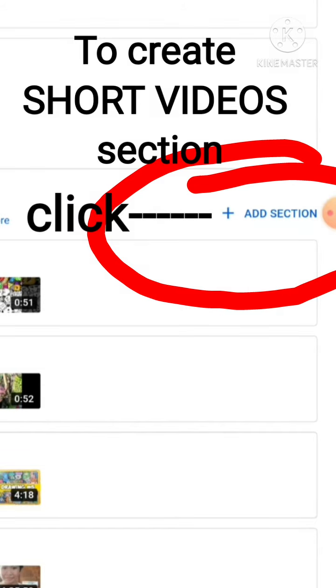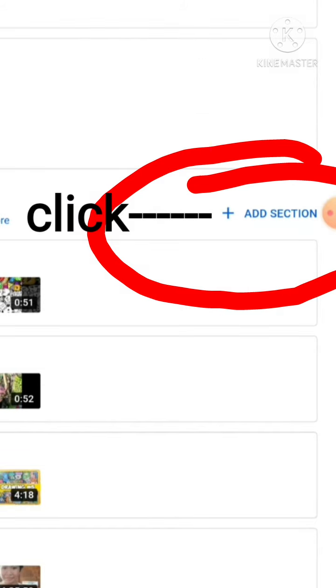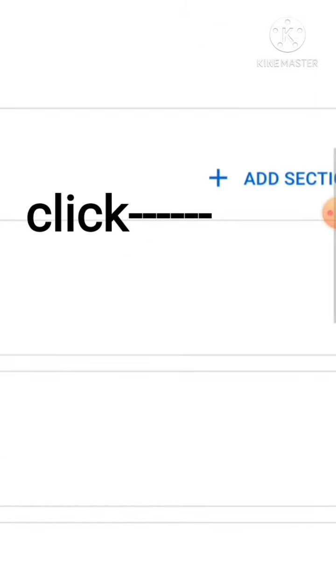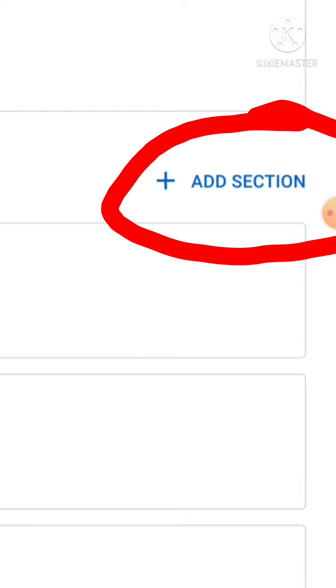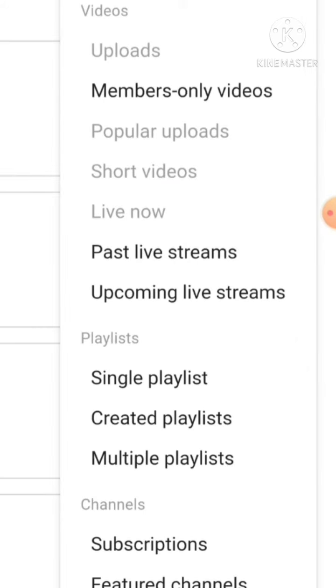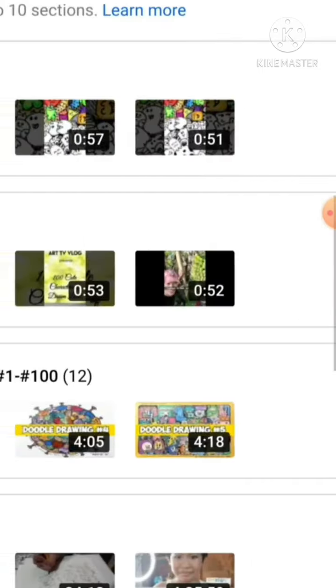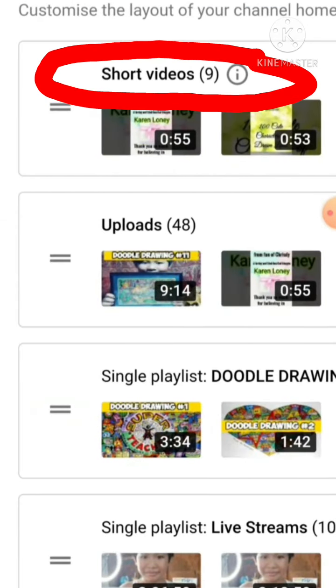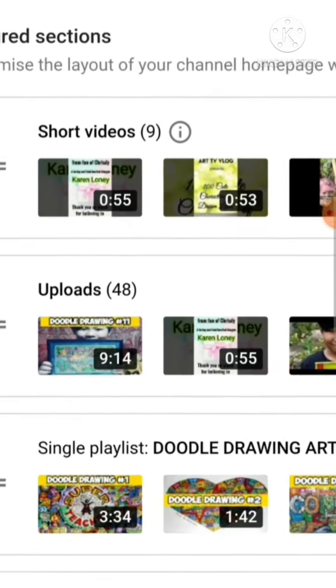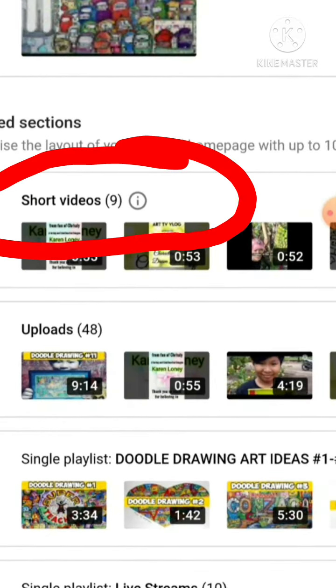On the right corner you will see add section. You need to click this one. Then click short videos to create short videos on the featured section. All your short videos with the proper format will be automatically compiled in that section.